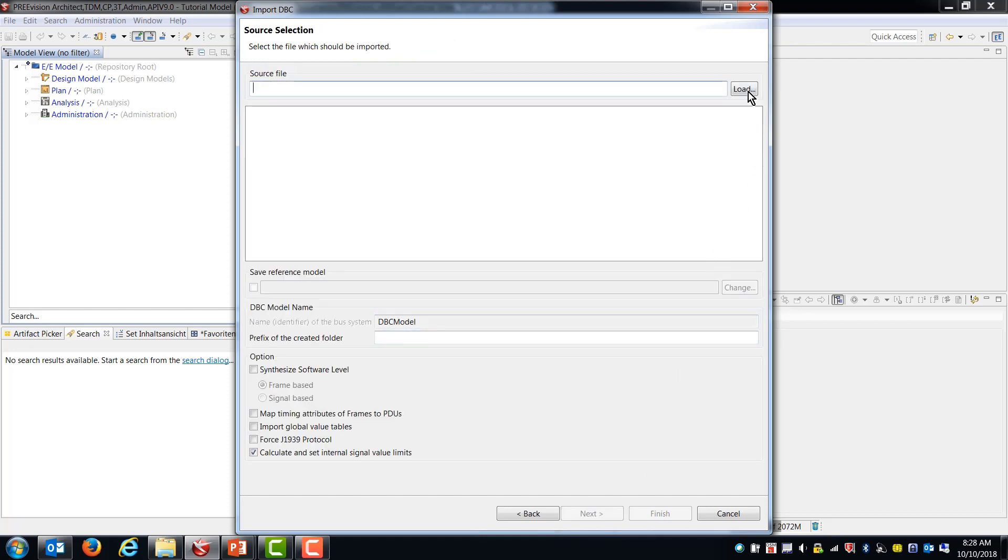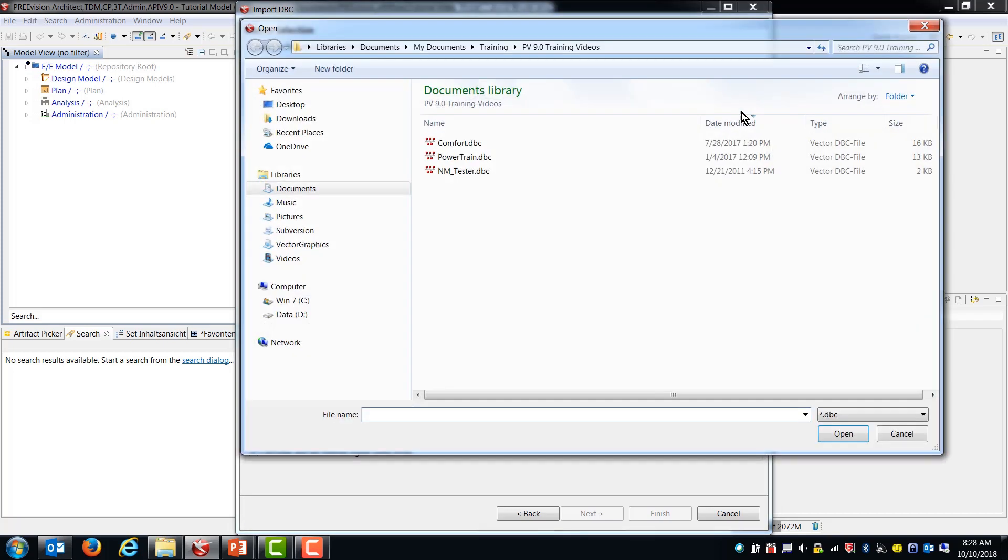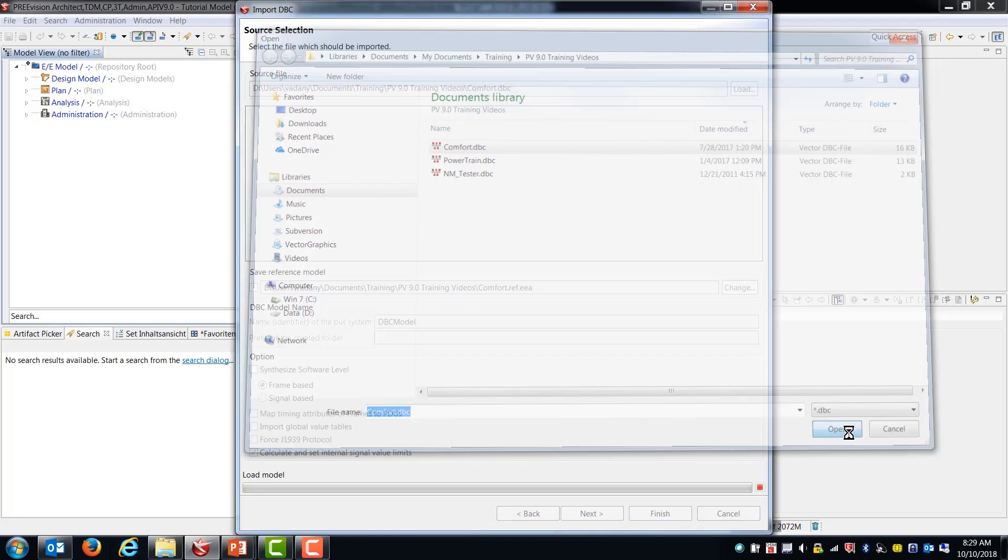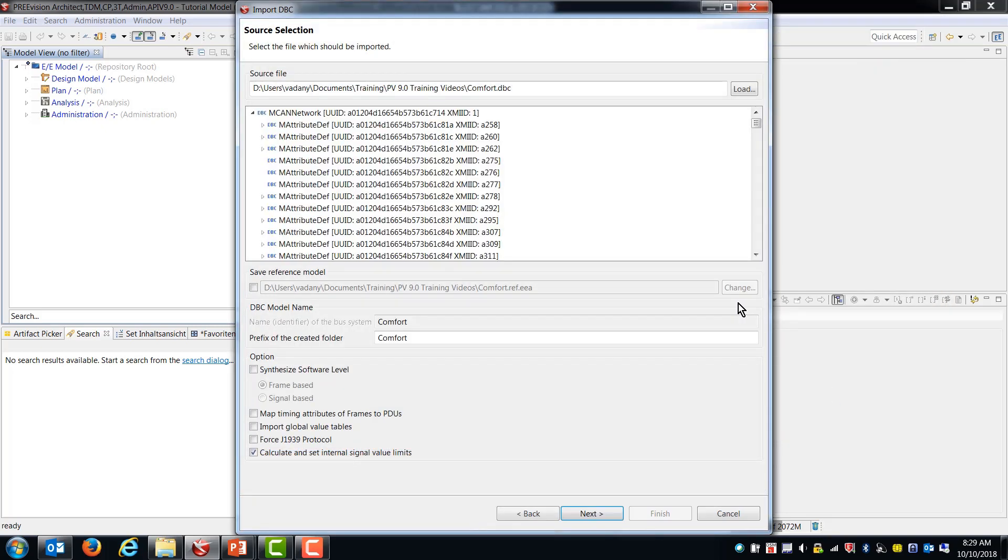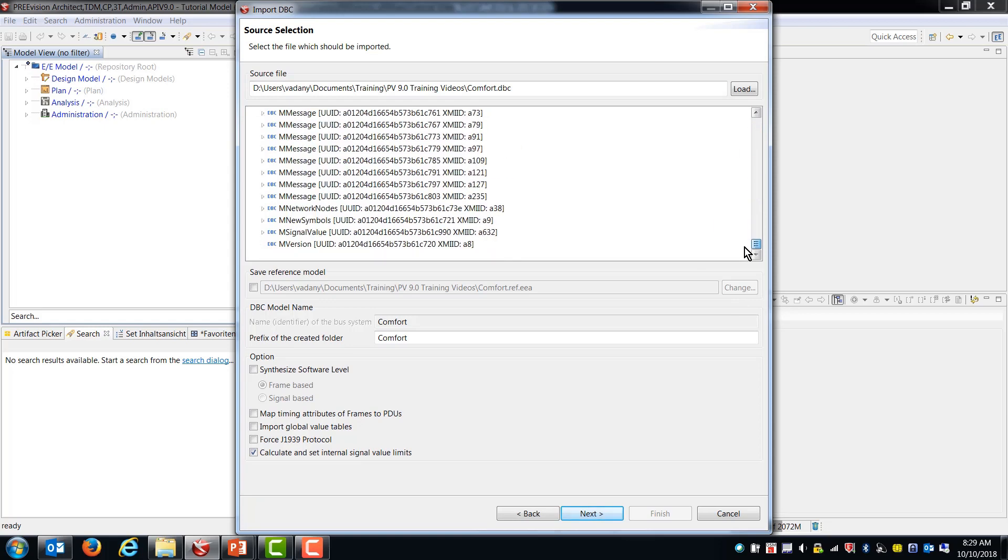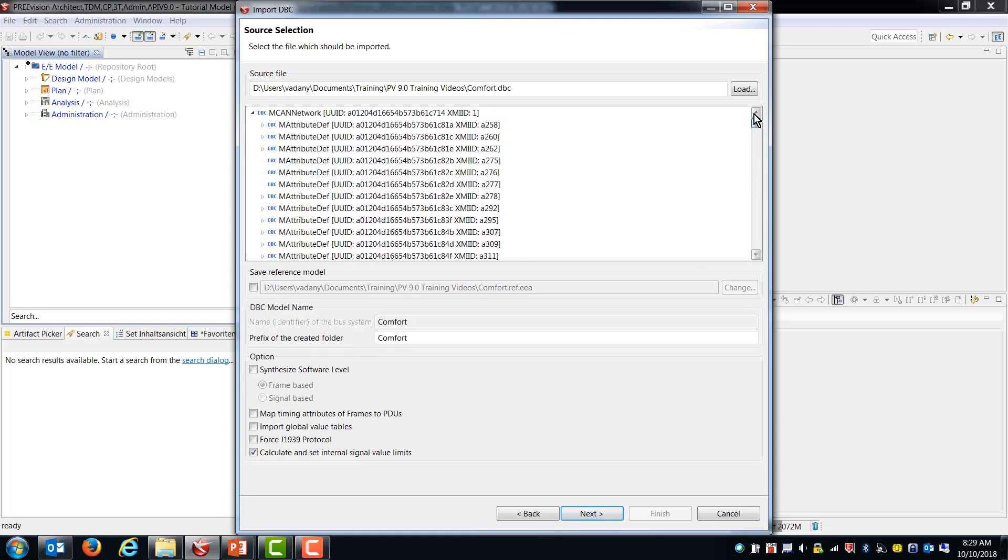Now we need to choose the file and this will give you a file picker. So I have a generic DBC file that was available from Canoe that I'm using for these demo videos. So I'll just choose the first one, the comfort DBC. And so there are lots of artifacts obviously that PreVision found that are available for bringing in.